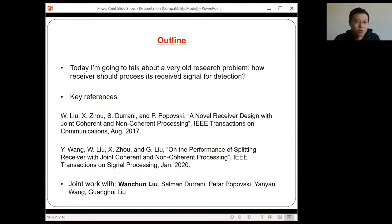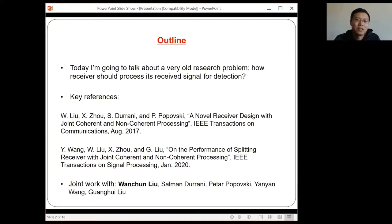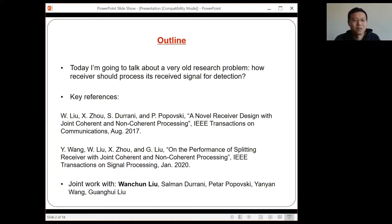I would like to particularly mention that the original idea of the new receiver design I'm going to talk about is from Wanchun. I'm very appreciative of Wanchun for giving me the opportunity to present this work on her behalf, which means that if I say anything wrong in the slides, Wanchun can definitely correct me.